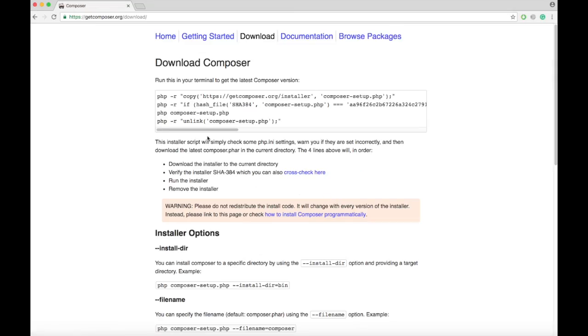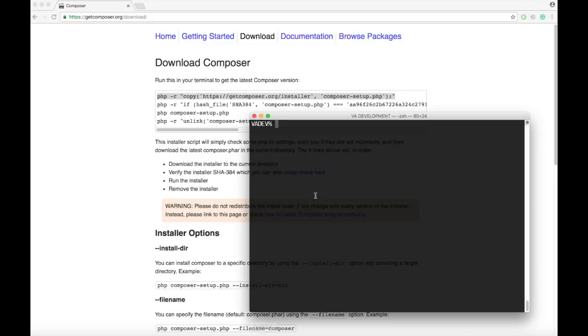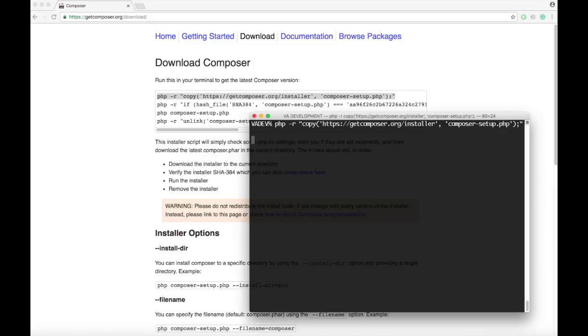First, open up your terminal and copy the first line of code. Just paste it in and press Enter.